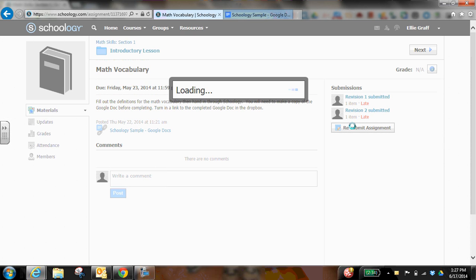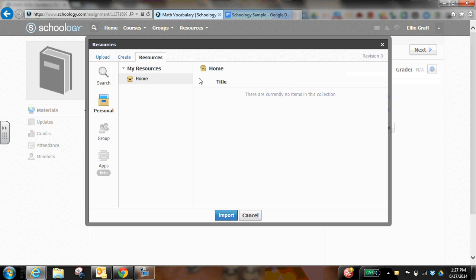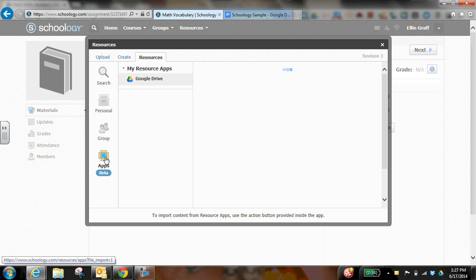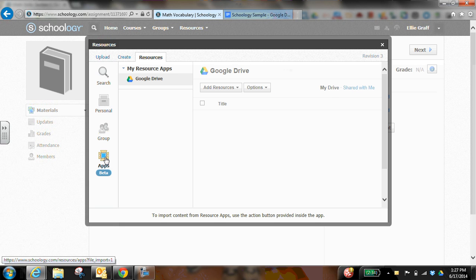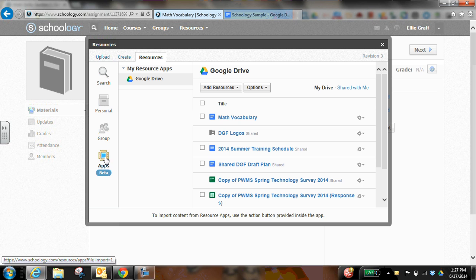If we go in and we resubmit the assignment, now if I go to resources instead, this is where I can go into my Google Drive as long as I've connected it first. So if you've not checked that out, make sure that you check out connecting Google Drive to your Schoology account. And then from here.